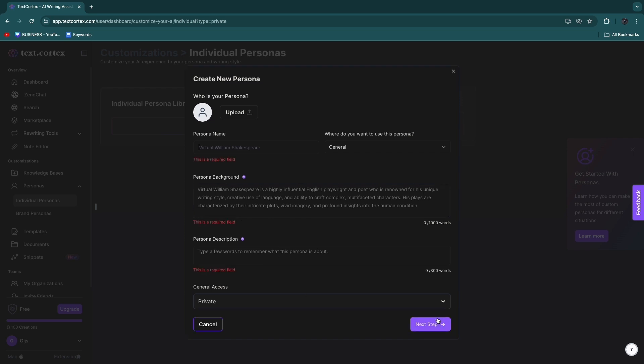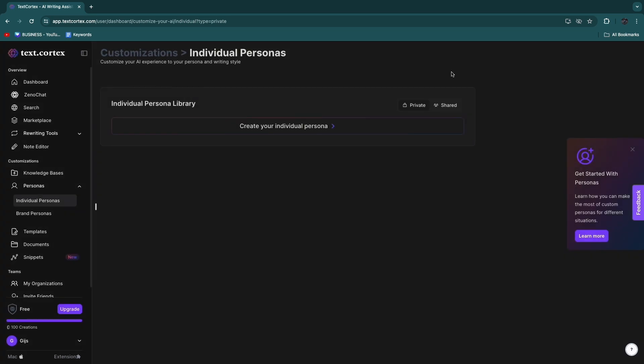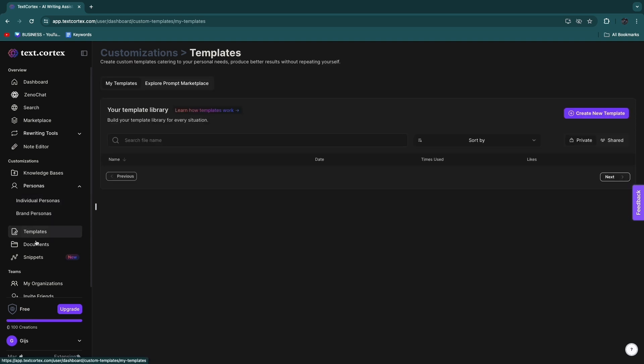And then you can kind of train this AI to be similar to you, and then you can have it, for example, respond to emails or whatever you want to do with it, and then it'll just look like you respond. So then they also have templates right here. So if you click Create a New Template, you can create a template.